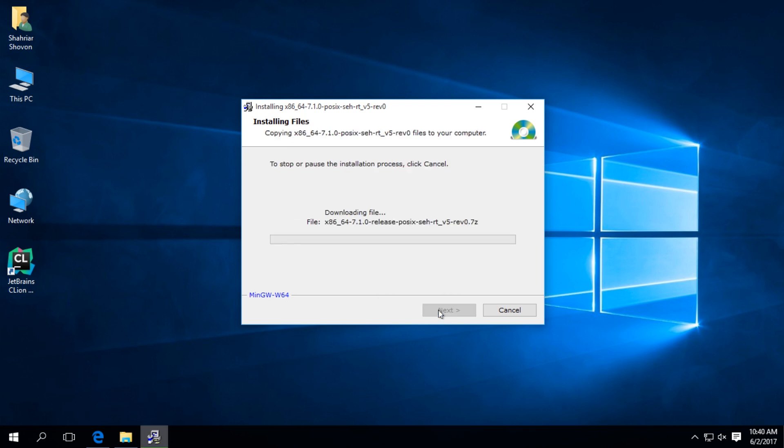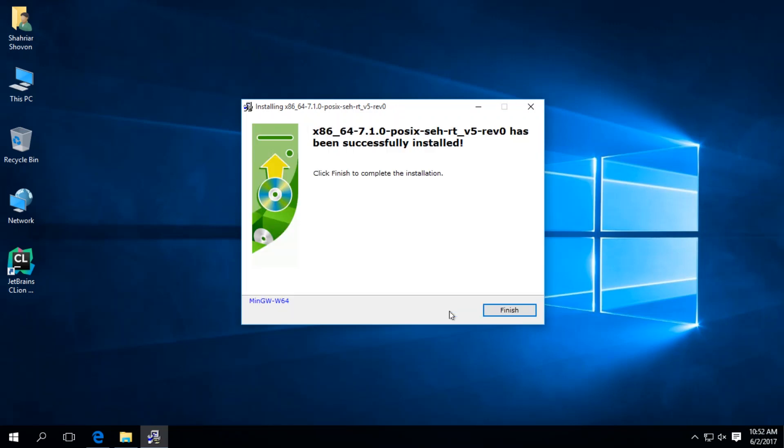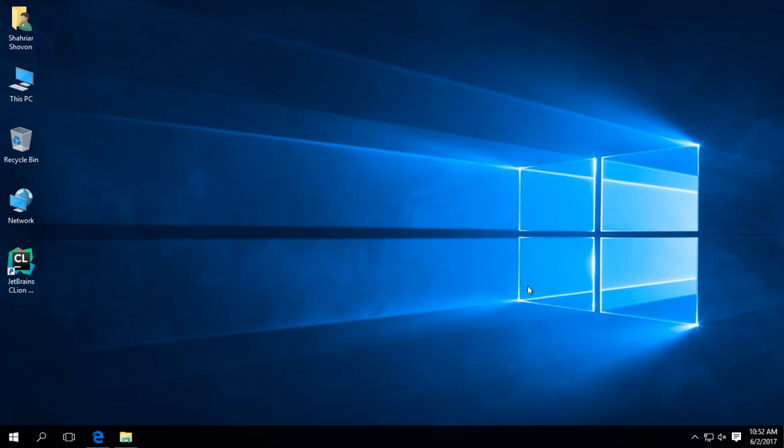Next. It should take a while. The installation is complete. Now, let's run CLion.